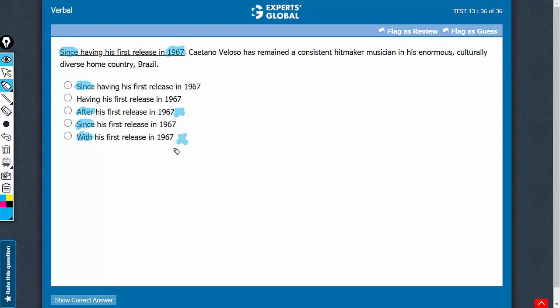With fails to capture the complete meaning. So, E can also be eliminated. Having also fails to capture the complete meaning. Therefore, answer choice B should also be eliminated.